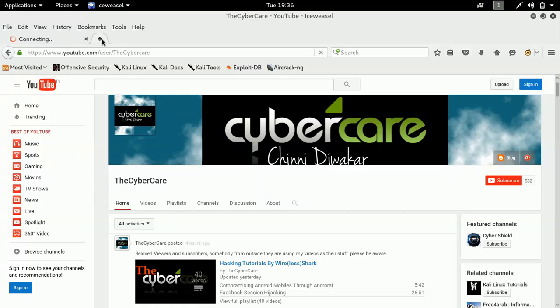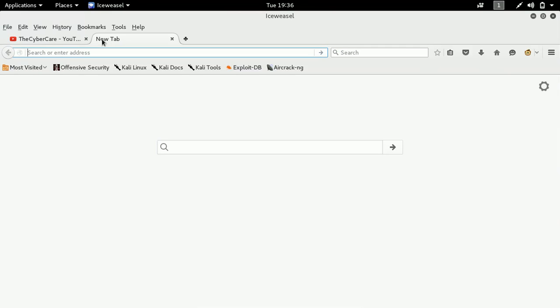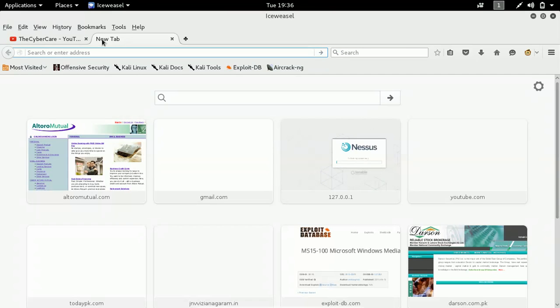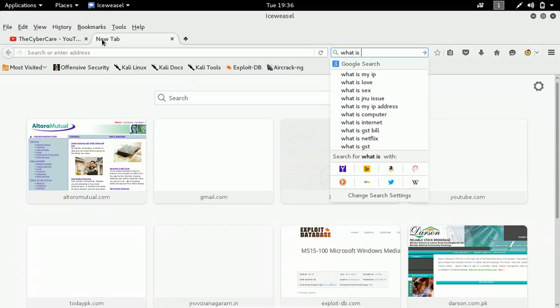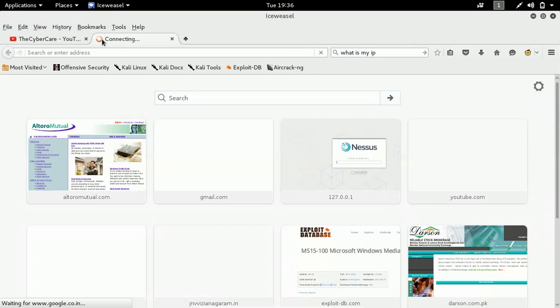First of all, let me show you my original IP address so that you can feel the difference. I'll just go to Google and I'll search for what is my IP. Google will find out your IP address and it will give you.